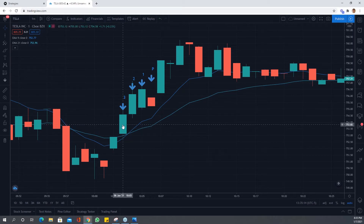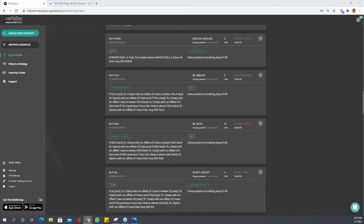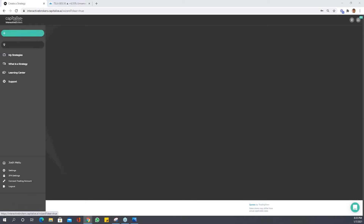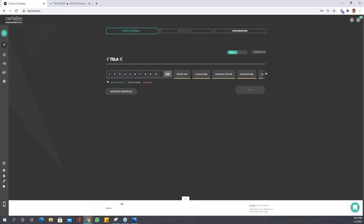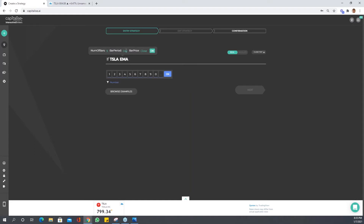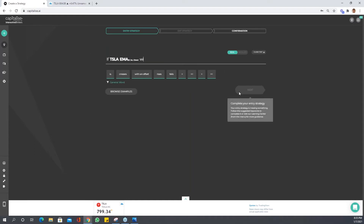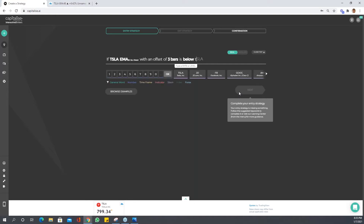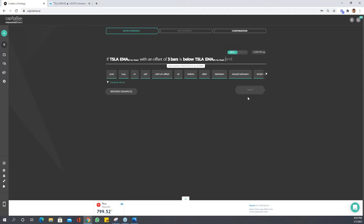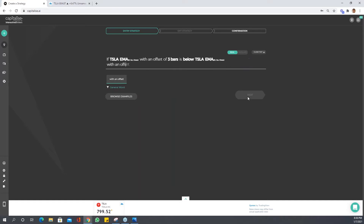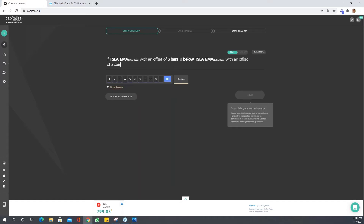We're going to say that on offset 3, the 9 EMA is below the 21 EMA. Let's go ahead and put that into our strategy. We create the strategy and set: if Tesla EMA 9 on one-minute close with an offset of three bars is below Tesla EMA 21 on one-minute close with an offset of three bars.